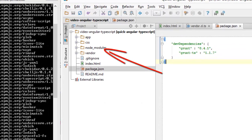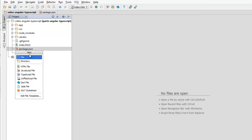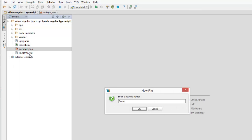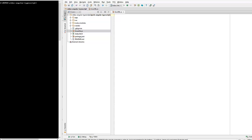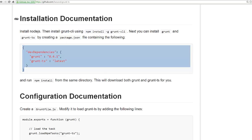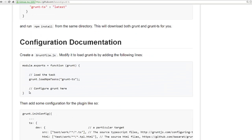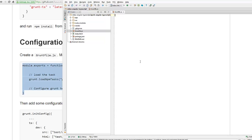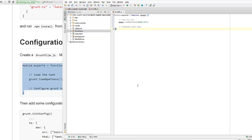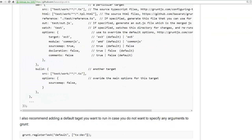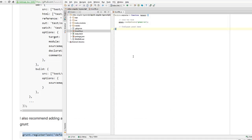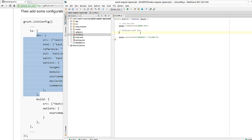You can see the node_modules folder. Now I'm going to create a grunt file which will hold my grunt configuration. I'm going to copy over the configuration from gruntts and specify a default task and set up a dev target for TypeScript.